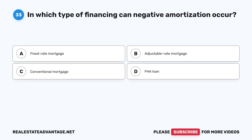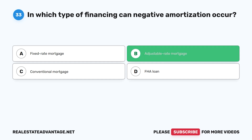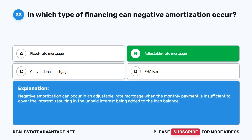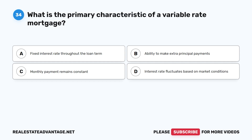Question 33: In which type of financing can negative amortization occur? A. Fixed-rate mortgage. B. Adjustable-rate mortgage. C. Conventional mortgage. D. FHA loan. The correct answer is B: Adjustable-rate mortgage. Negative amortization can occur in an adjustable-rate mortgage when the monthly payment is insufficient to cover the interest, resulting in the unpaid interest being added to the loan balance.